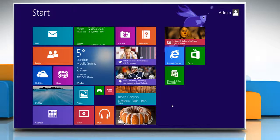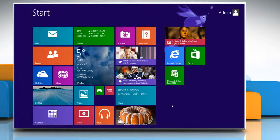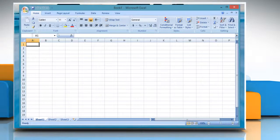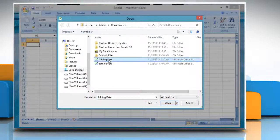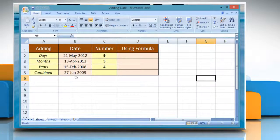Hello friends! Are you looking for steps to add dates in an Excel 2007 worksheet? Let's go ahead and see how it's done on a Windows 8.1 PC. Open Excel 2007 and then open the worksheet that contains the date data. Here we are showing different formulas to add dates.